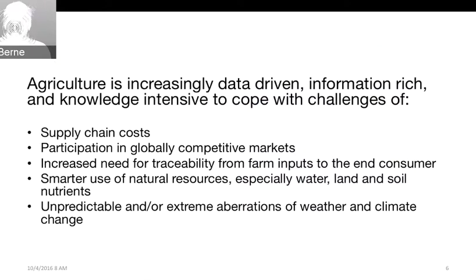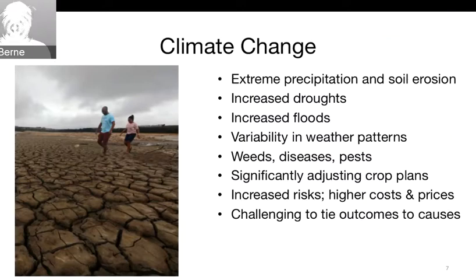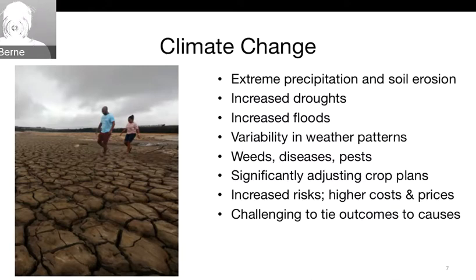Consumers want to know where their food came from, and there's a need for smarter use of natural resources — especially water, land, and soil nutrients. For those now experiencing drought conditions or flooding, you know exactly what these challenges can mean. This ties to more unpredictable and extreme weather aberrations due to climate change, which is a big driver. We're seeing extreme precipitation, soil erosion, increased droughts and floods — sometimes at the same time in different areas.